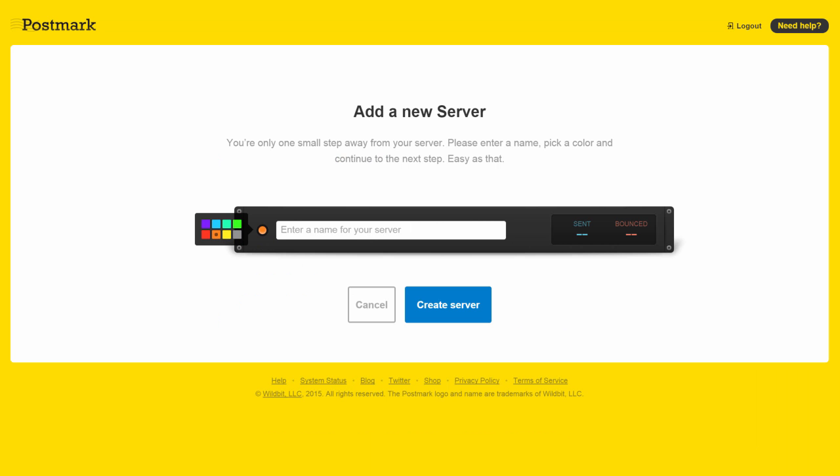Then you go to the next step. Give this a name. I'm going to call it Thrive Leads Test and create that server.